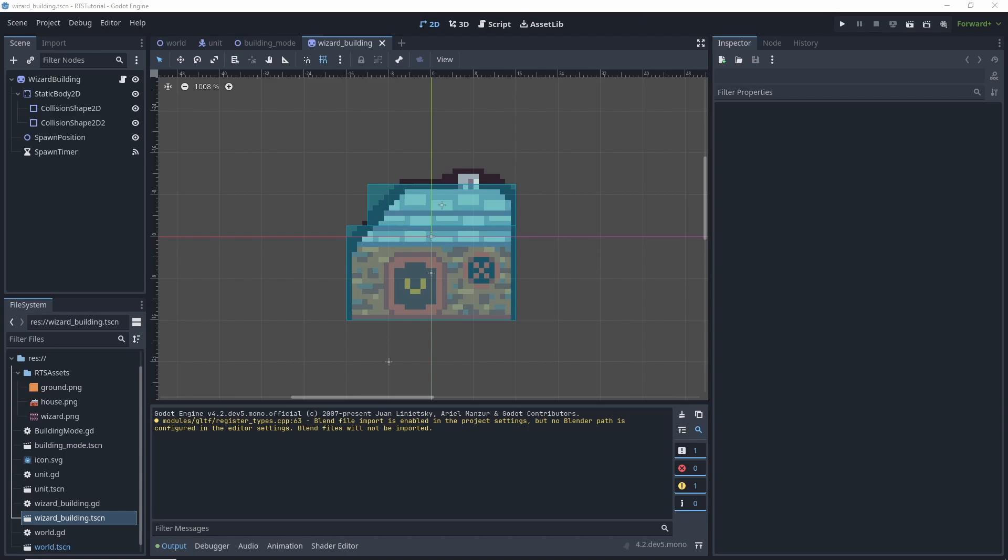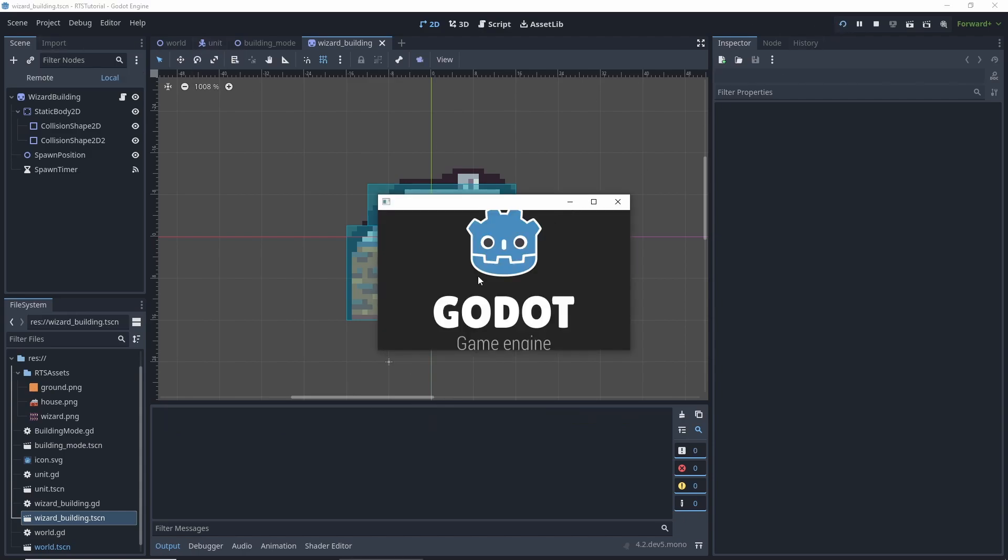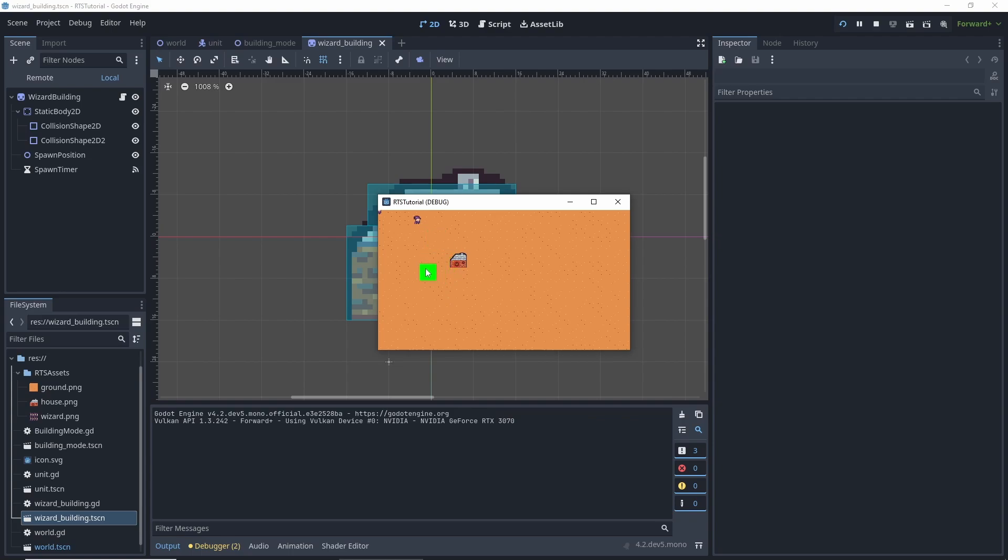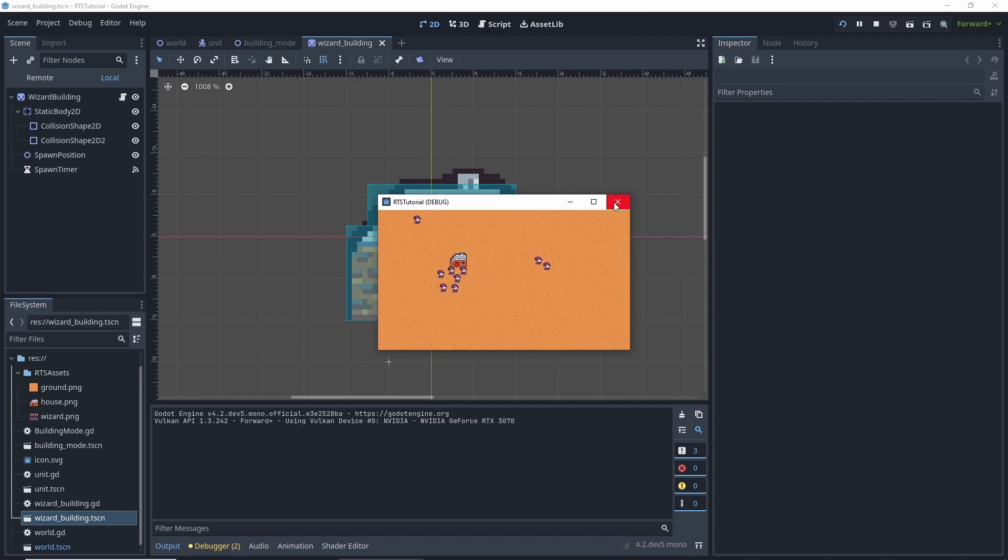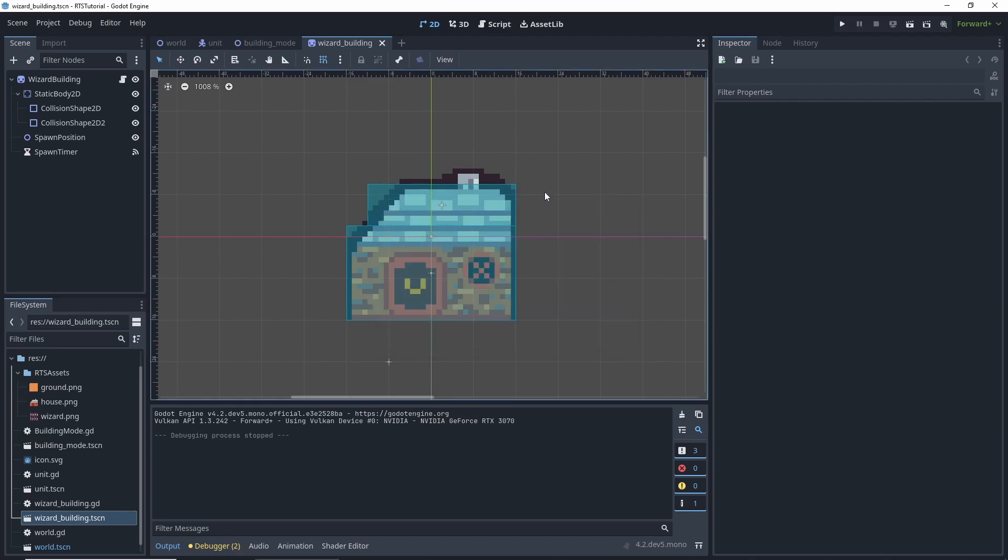What is up guys, Cosmic Contender here for another video on the RTS tutorial. Last time we finished this wizard building and it would build units for us. Currently we want to be able to add these buildings by building ourselves. So that's what we're going to do today.